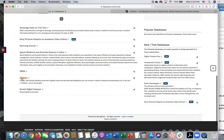You may also find a link to Statista in a research guide, or perhaps even a Canvas assignment provided by your instructor or maybe by a librarian.